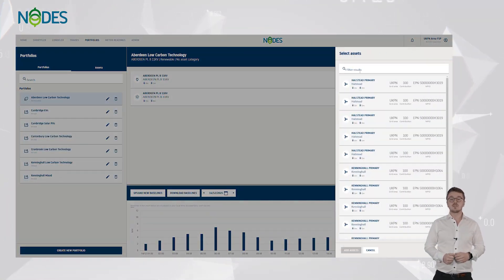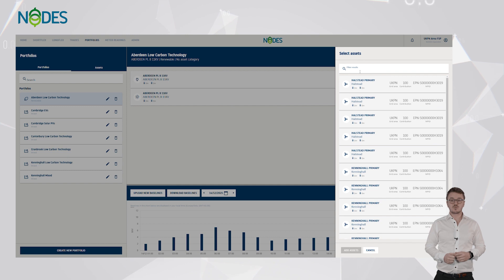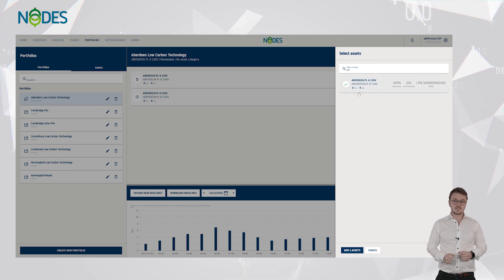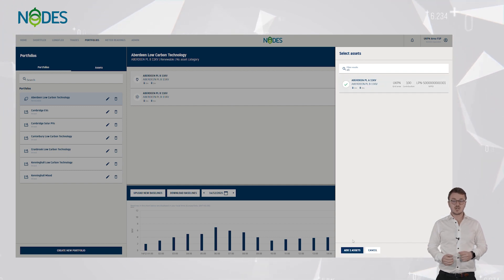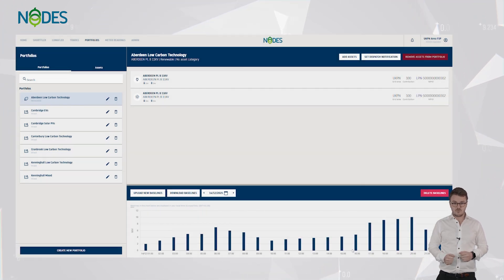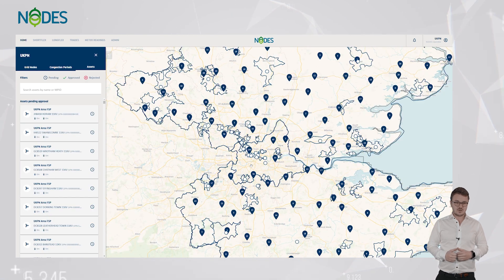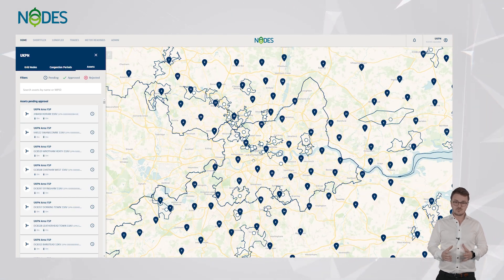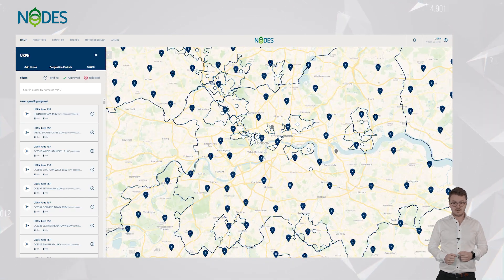Nodes enables flexibility service providers to group a variety of assets and technologies in portfolios, and in doing so, to aggregate the volume to sufficient levels.